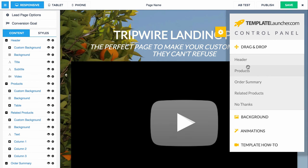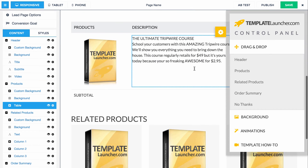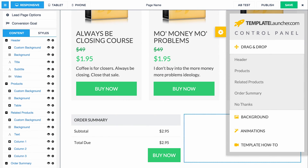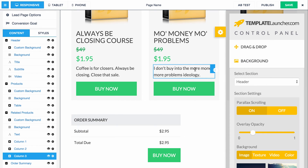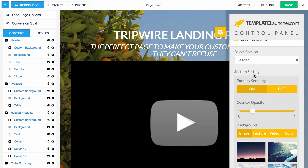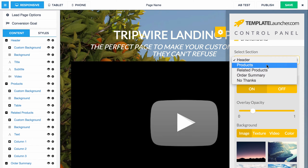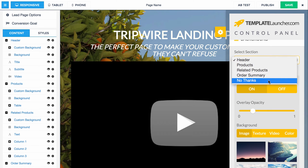So I'm going to put this back in order. Here's the original order of the page. Next, I'm going to show you the background library — it's a really cool section and really simple to use. First of all, you select the section that you want to change the background on, and then there's a variety of settings for each section. So if you select header, which is this first section, the next section is products, related products, order summary, and then the no thanks section. Every section of the page, you can change the background image, texture, video, or color.